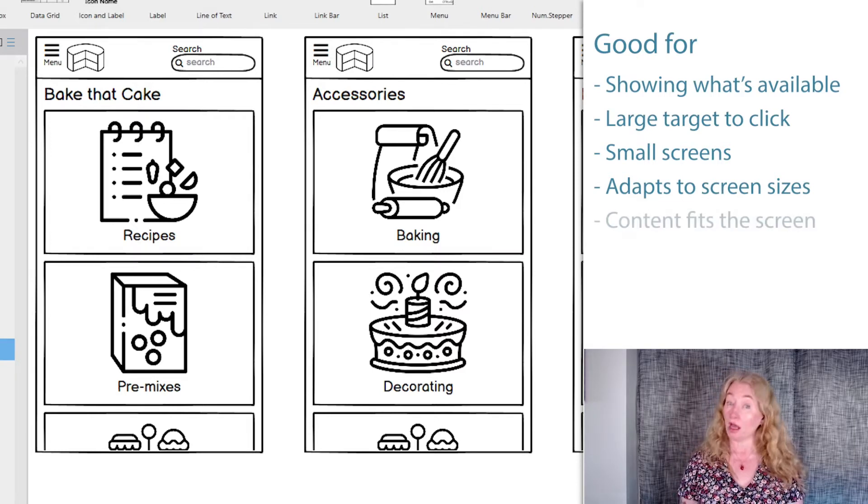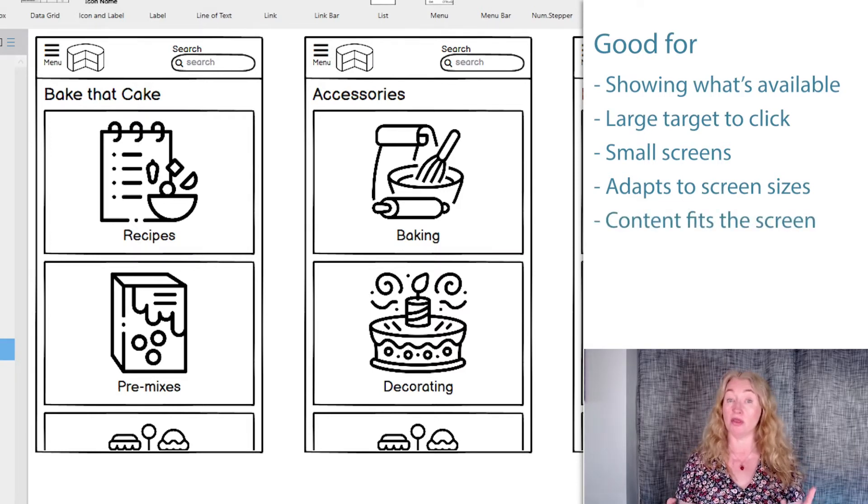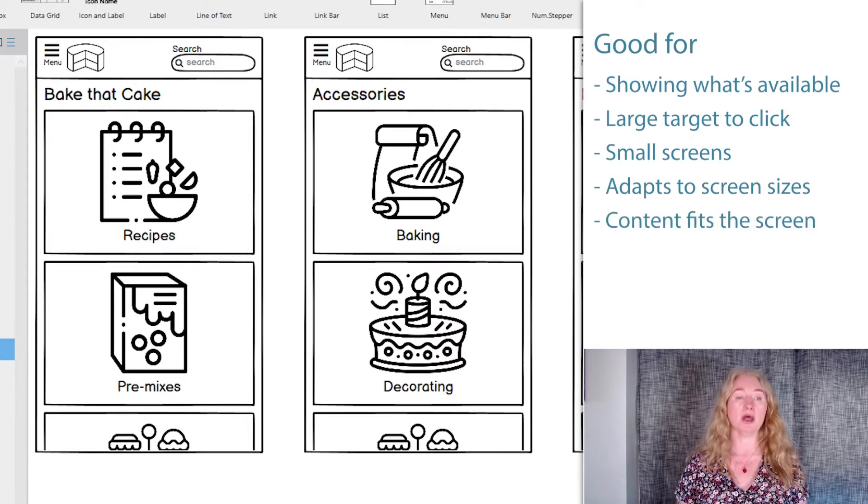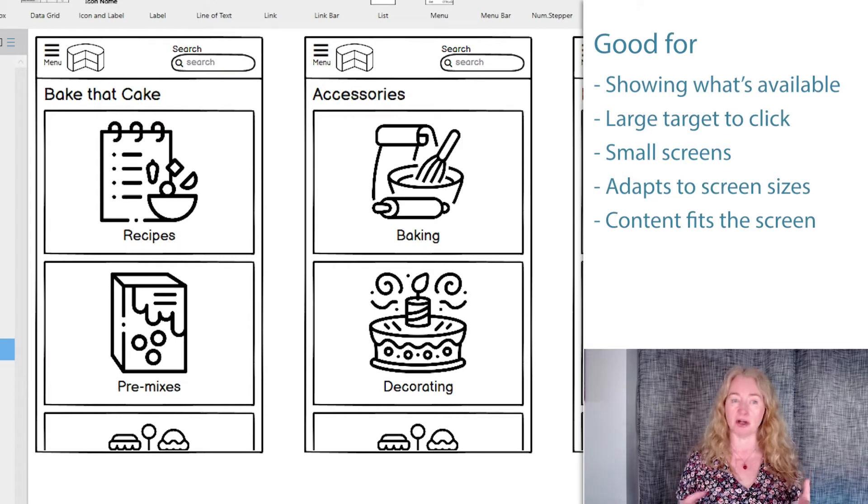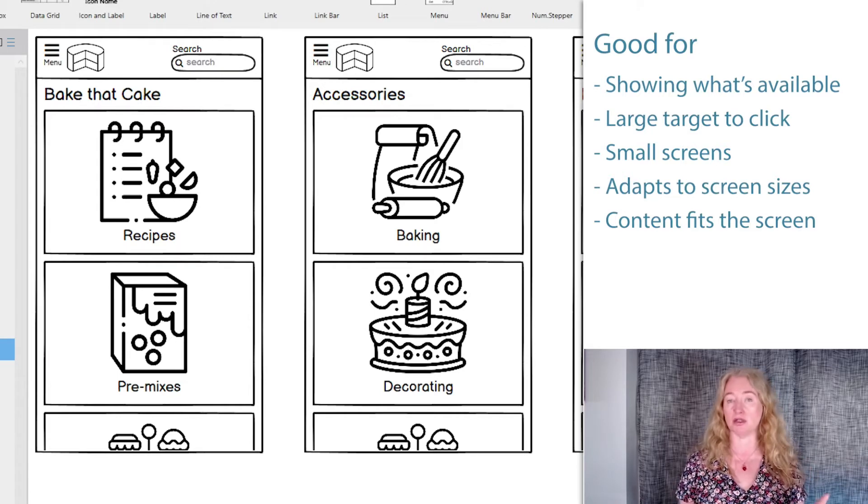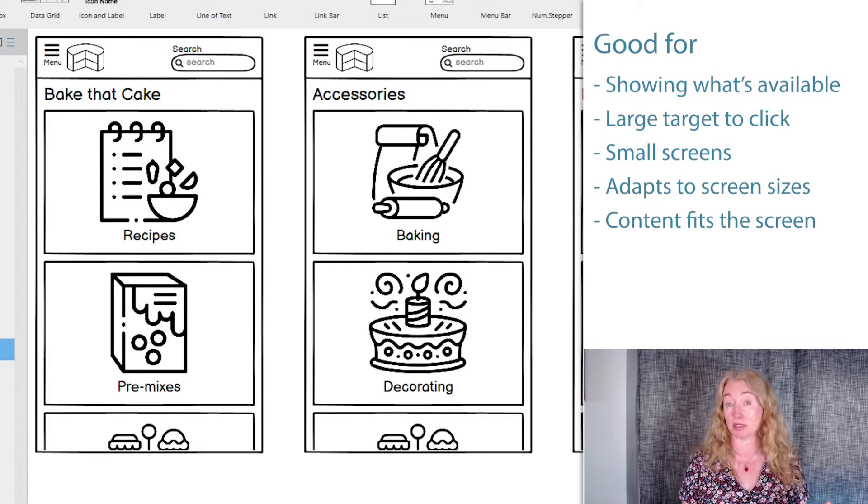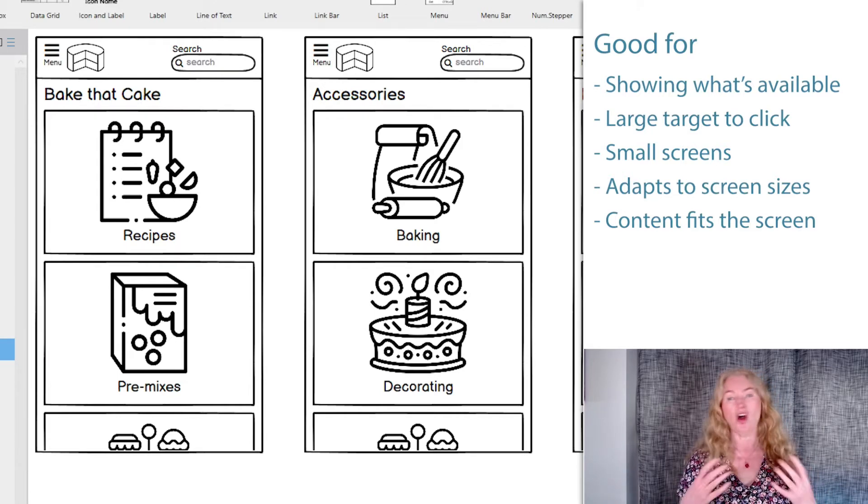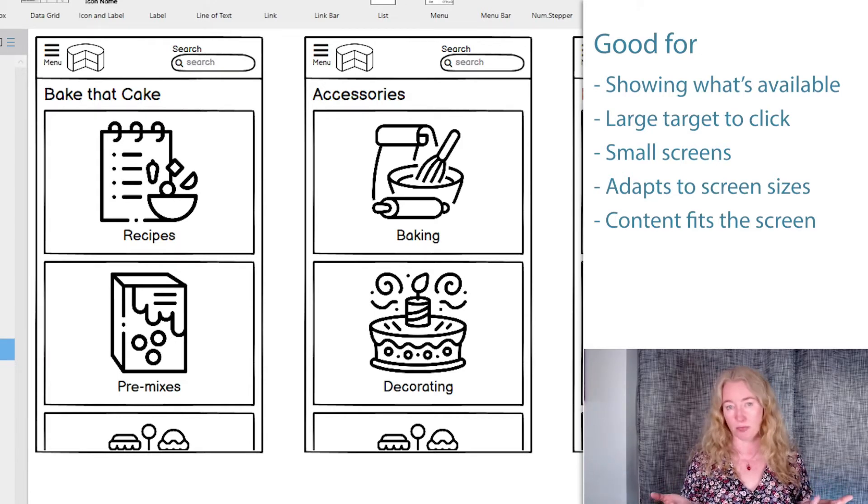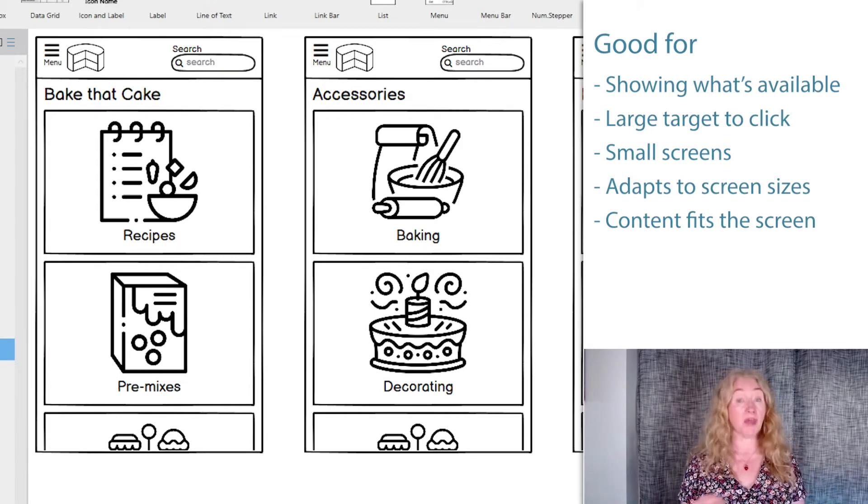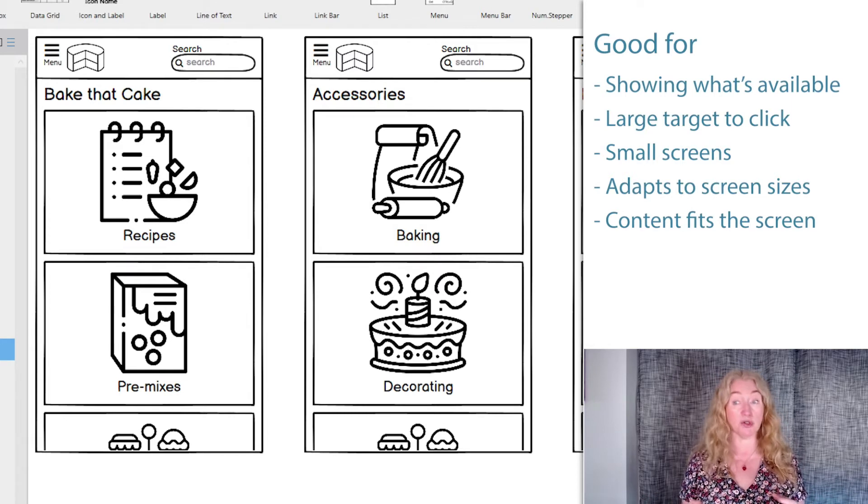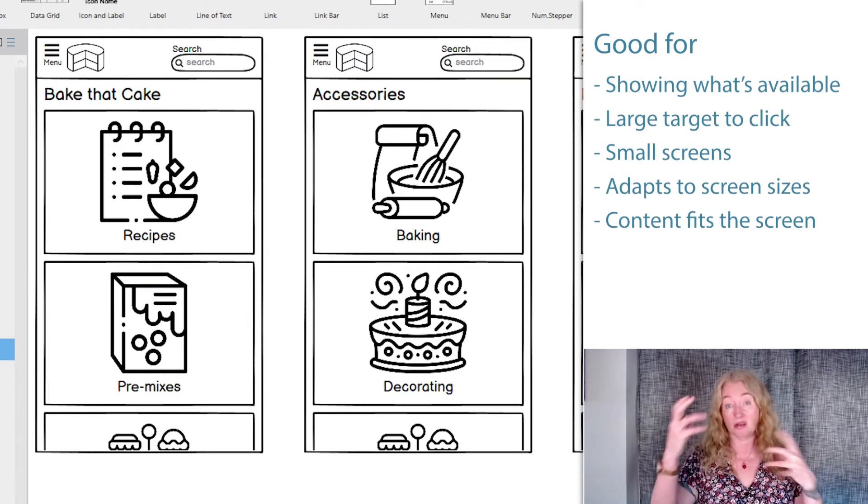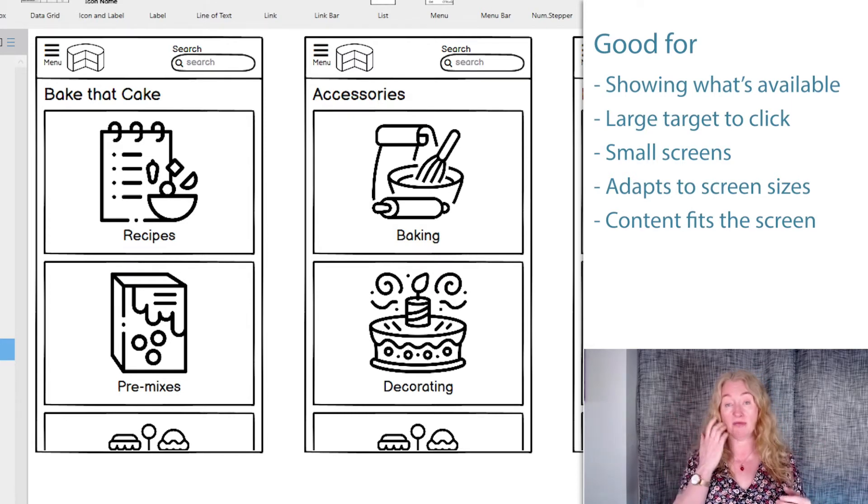Cards are most suitable when the number of items you need to show can reasonably fit on a screen and be understood by users. So they're not great for hundreds of products, but they are good for reproducing the levels of site navigation.